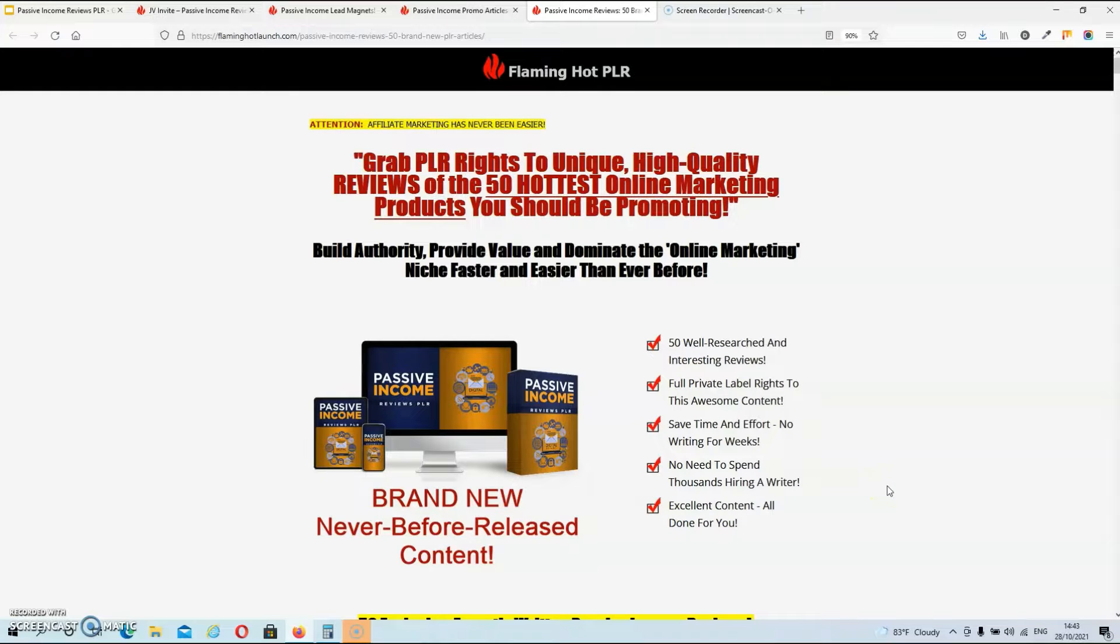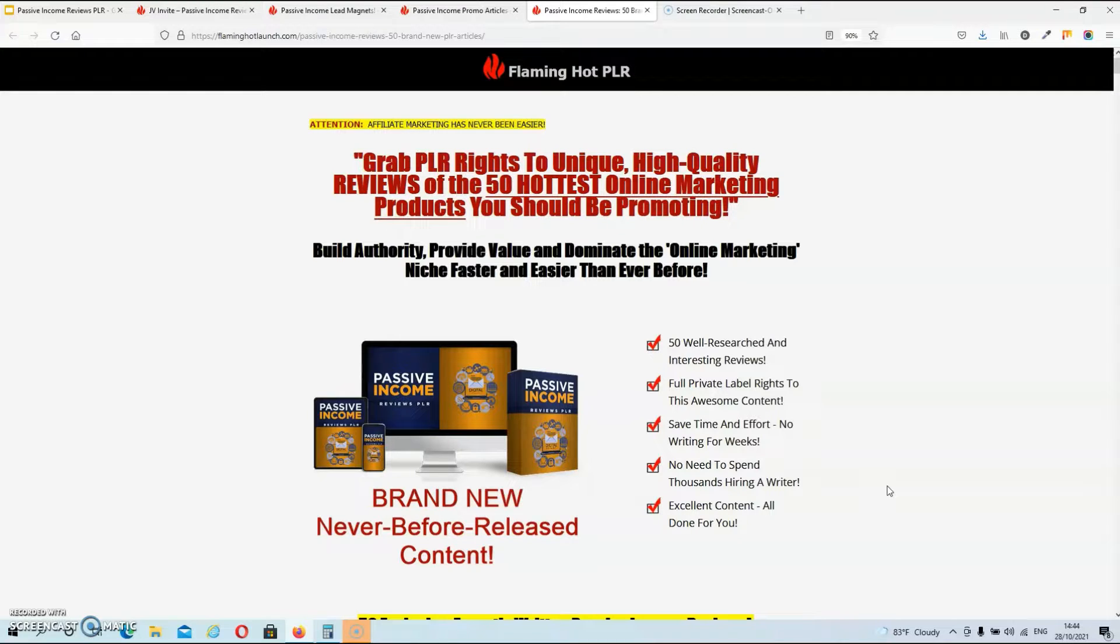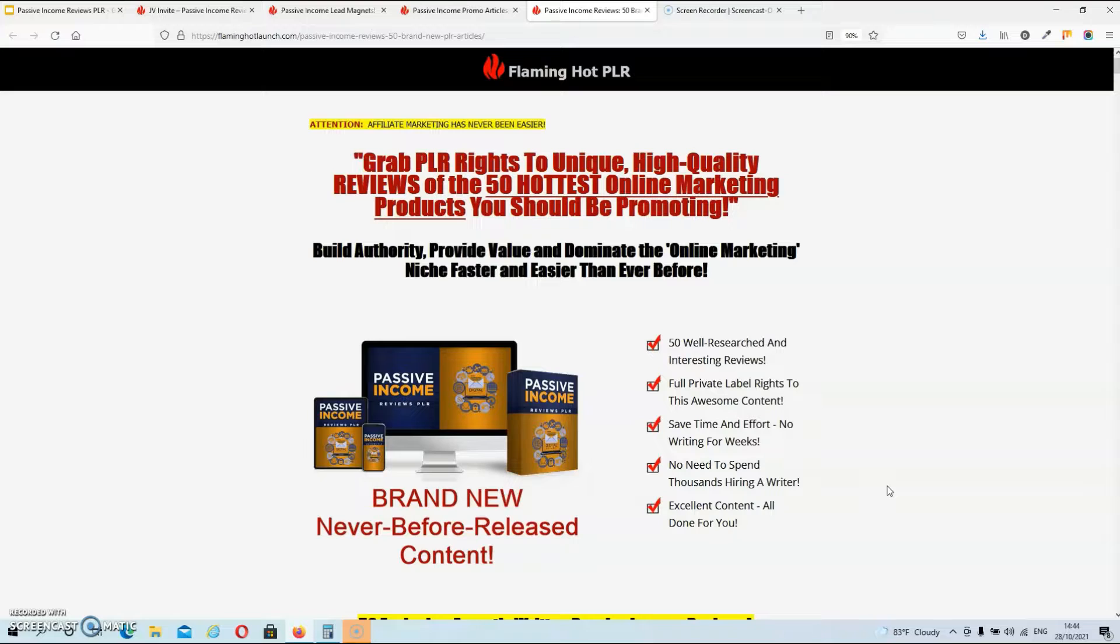Hey guys, Dave here and today we're going to take a look at Arun Chandran's Passive Income Reviews PLR. This PLR bundle contains 50 product reviews for tools and services in the Make Money Online niche.